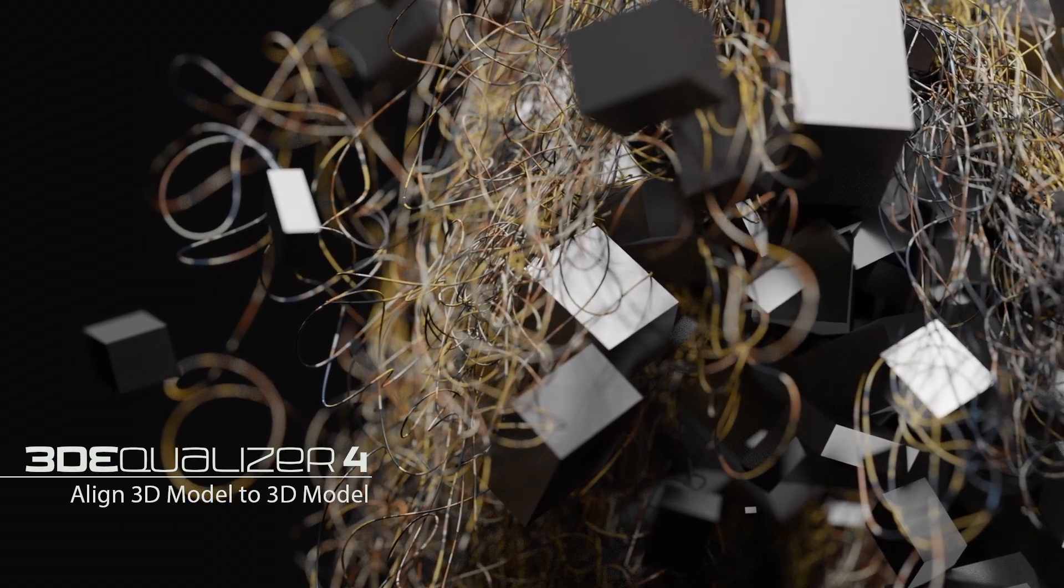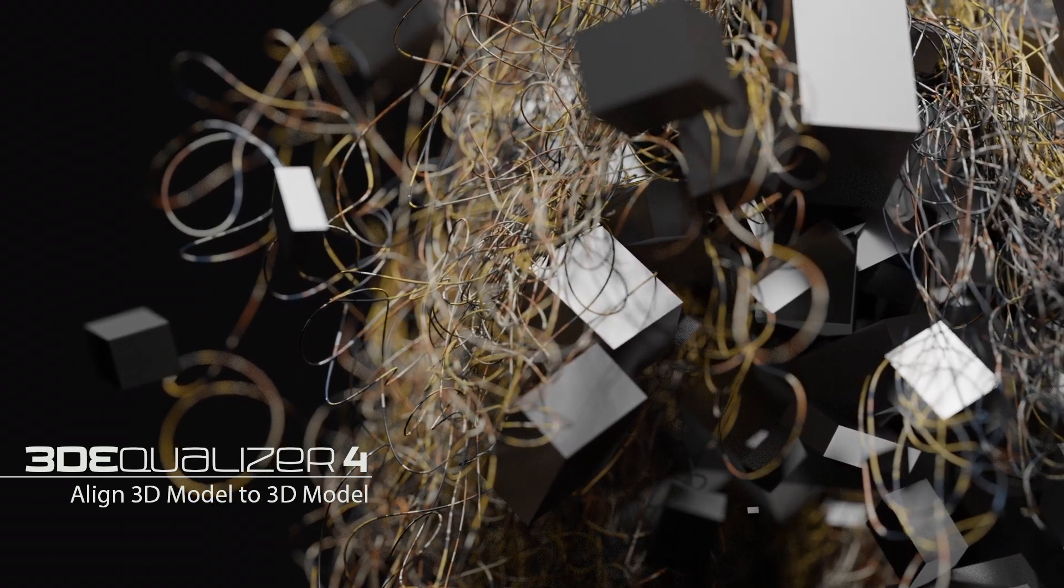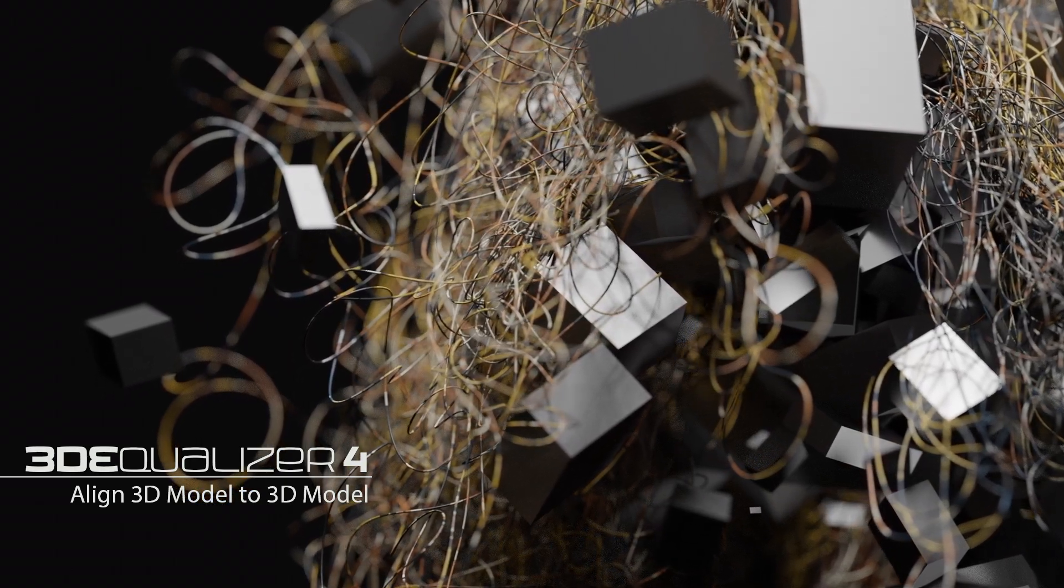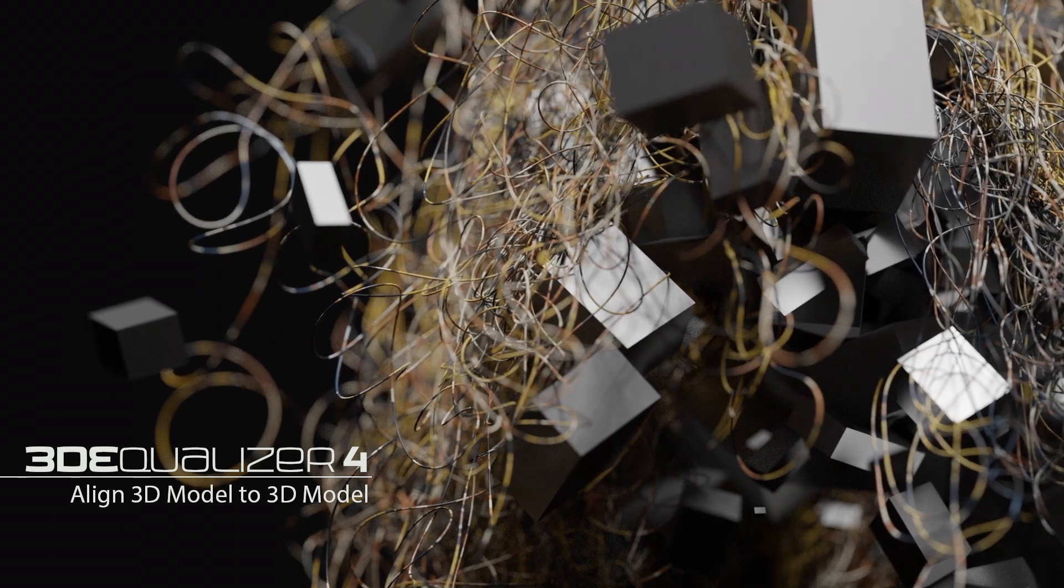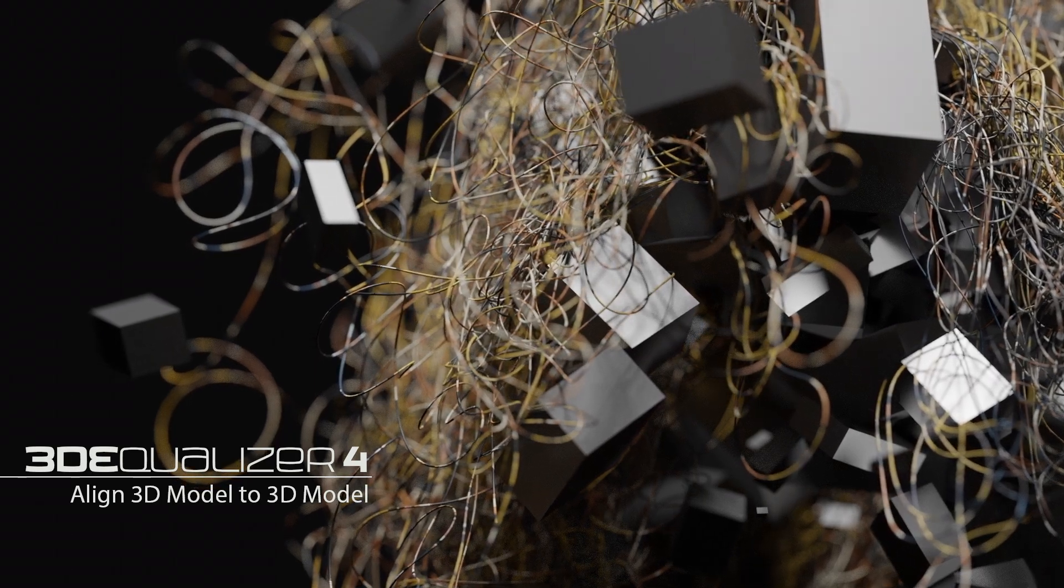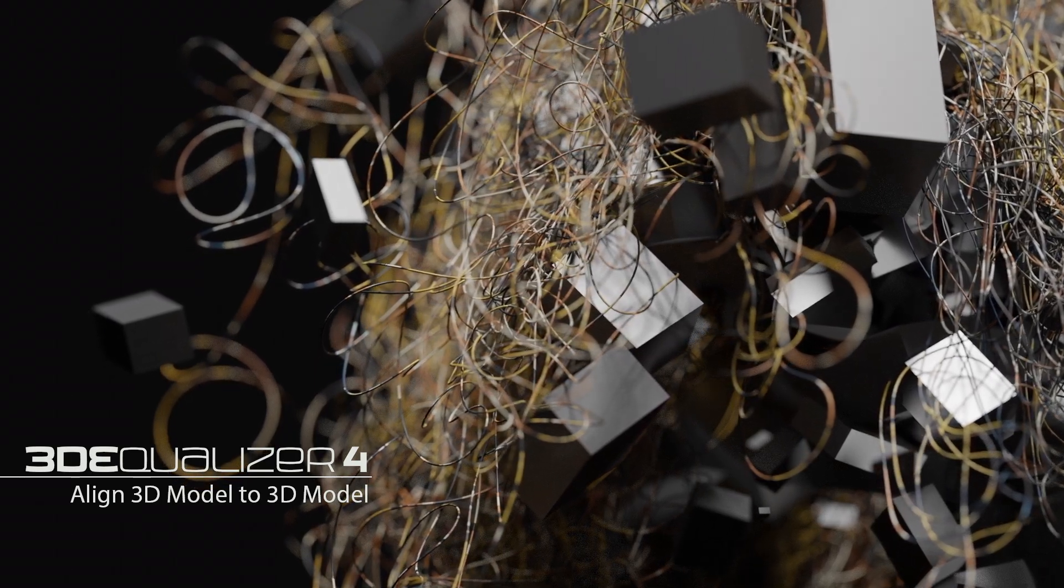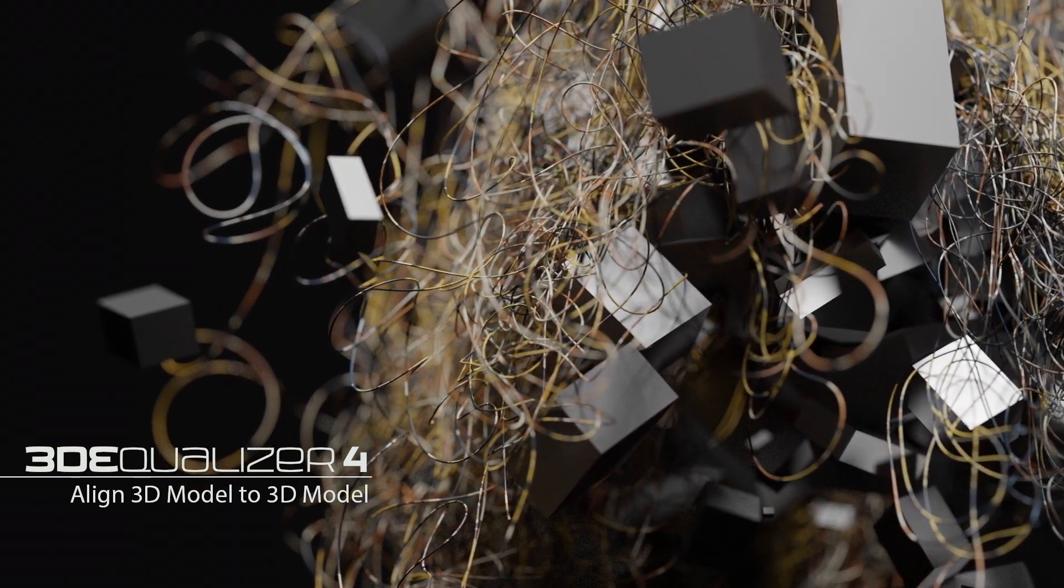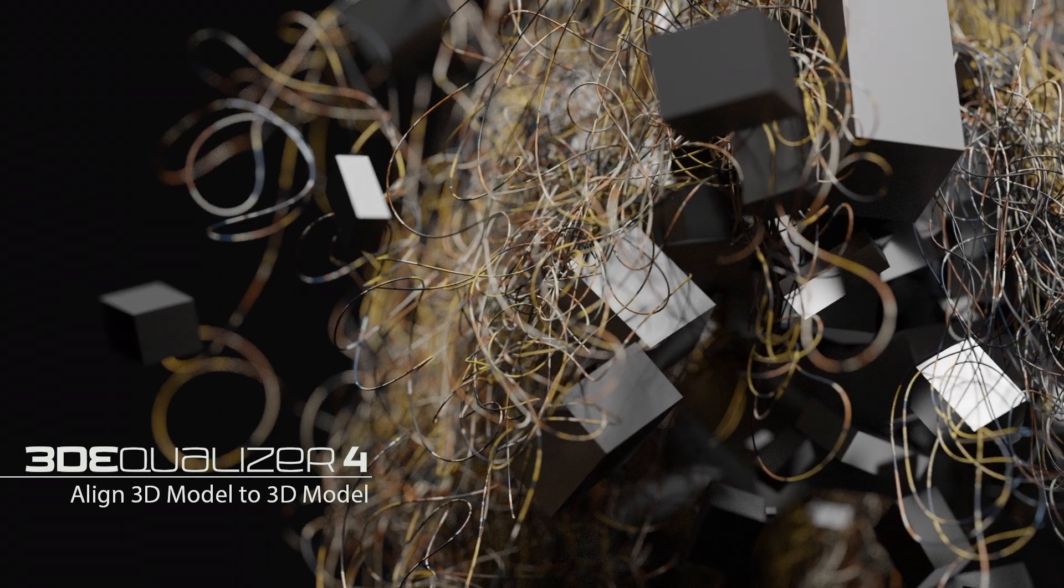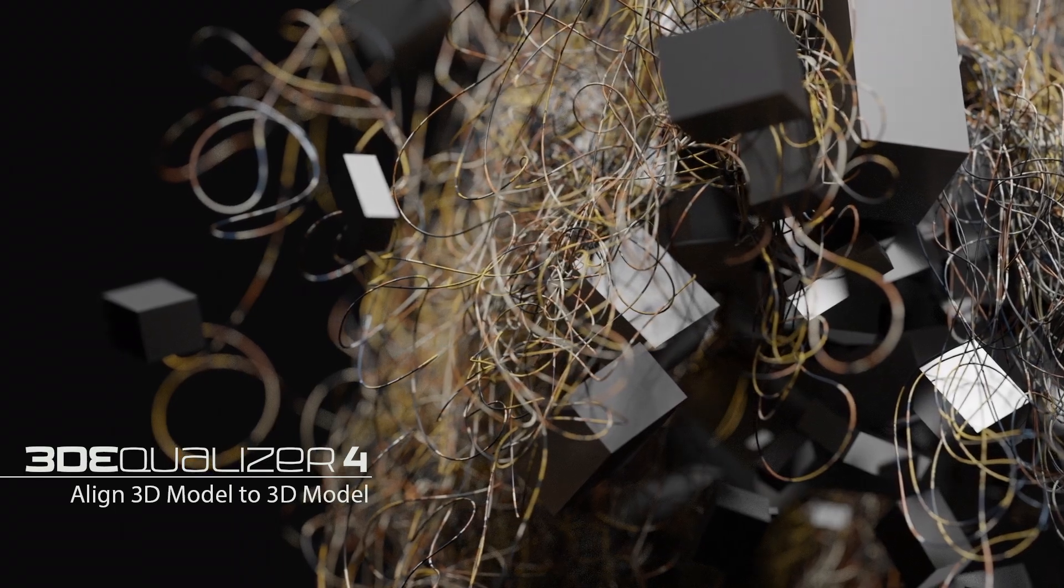Hi and welcome to a new 3D Equalizer 4 tutorial. In this video we introduce one of our new features shipping with release 7.1, named Align 3D Model to 3D Model.